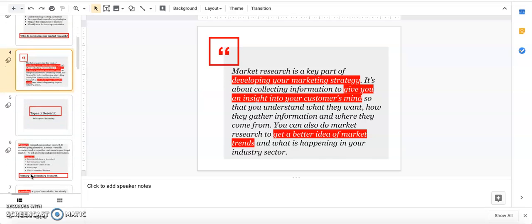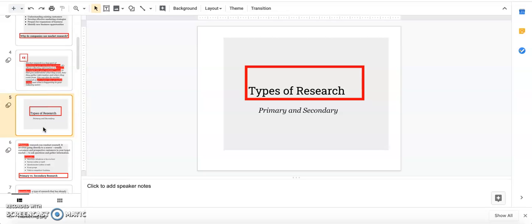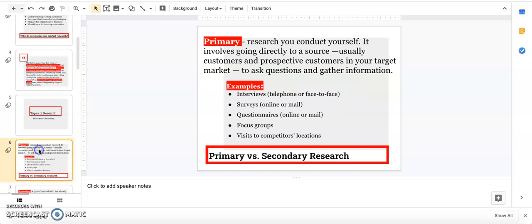There are two types of research. Primary would be if you go out and conduct the research yourself. You do all the work, go and talk to the people, visit those locations, put out surveys, and ask questions. This is a lot of work but it gives you such good insight because you know exactly what you're asking.